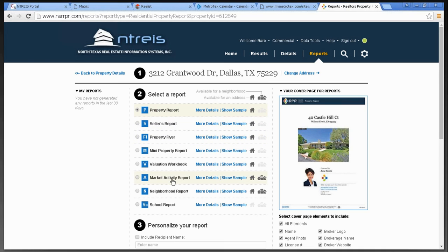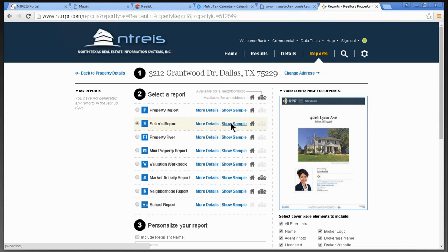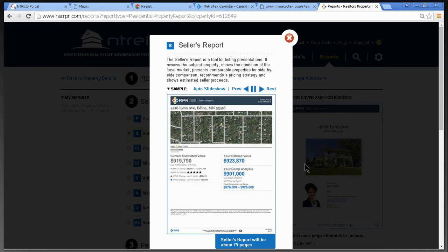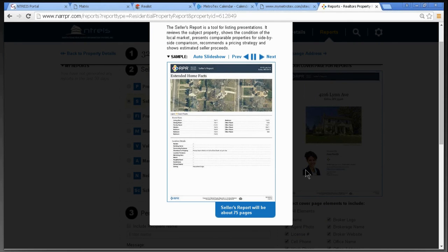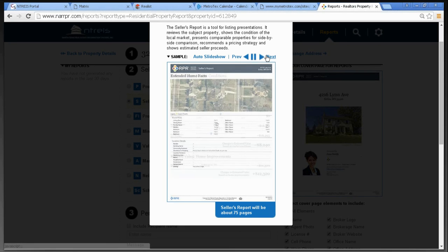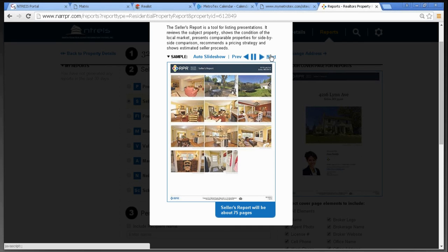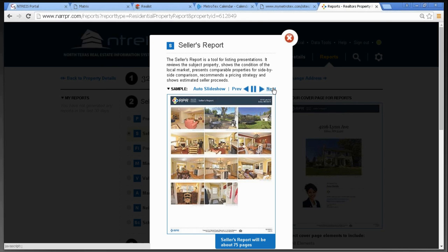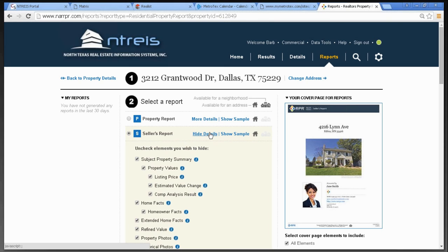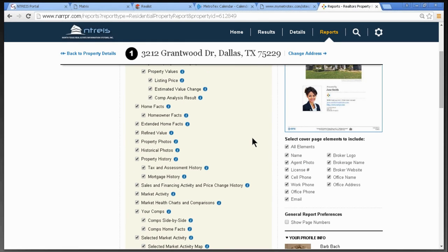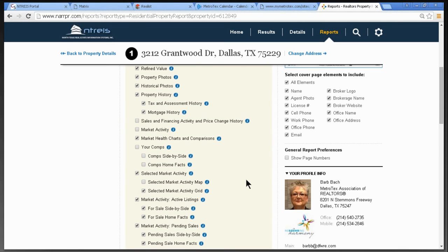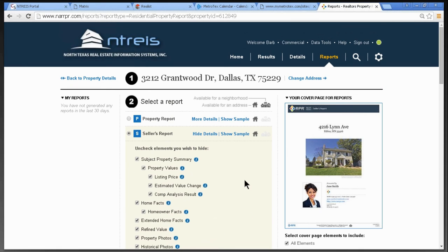I can create a report — here are all the report types: property flyer, seller's report, market activity report. Let's look at the Seller's Report. It's approximately 75 pages, but you can pick what pages you want. Any of these reports, you can select how many pages to include. Look at all the options — if you uncheck sections, those pages don't appear. So you can trim it down to exactly what you want to show. We have a full RPR class for three hours of CE credit where we go into much greater detail.